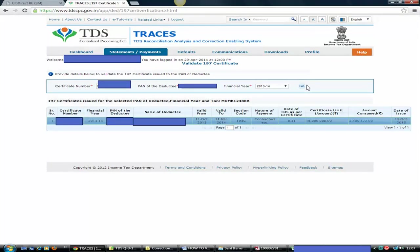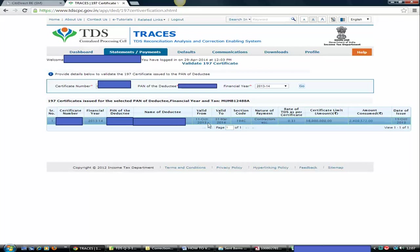Once you have done with that, you can see all the details relating to that particular certificate number and that particular PAN is available on your screen. Here you can see the certificate number, financial year, PAN of the deductor, and you can see the validity. That certificate is valid from 11th of October 2013 to 31st March 2014.